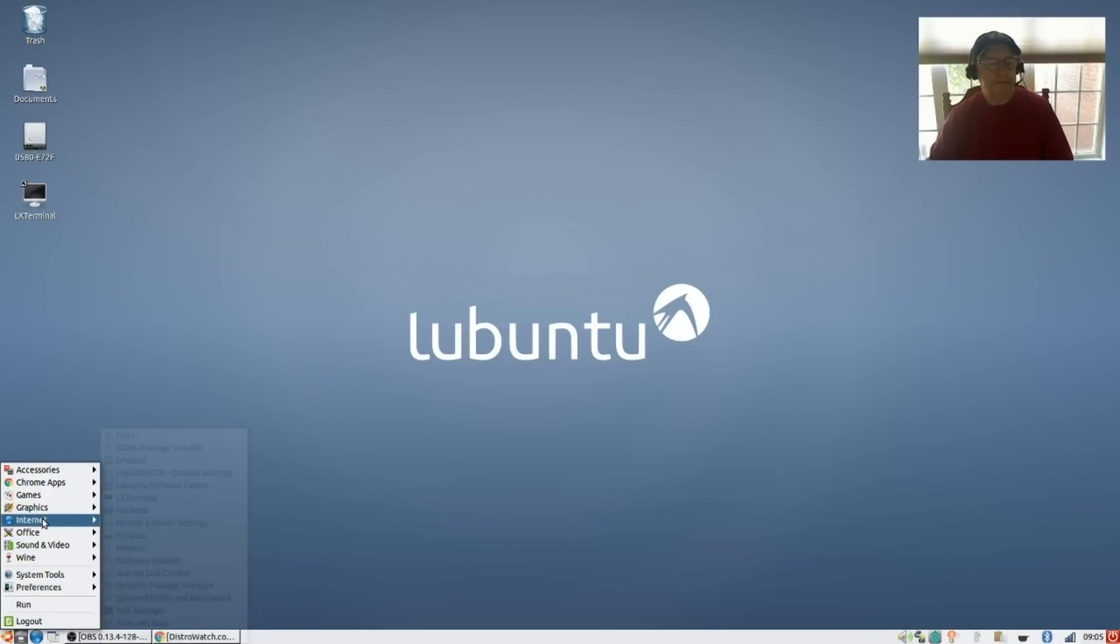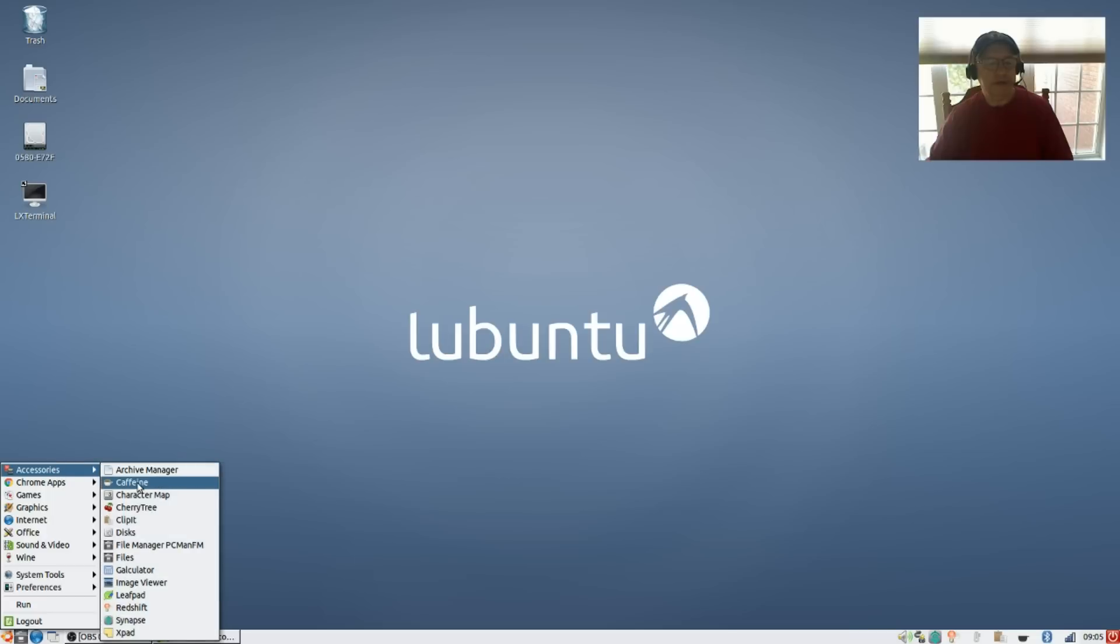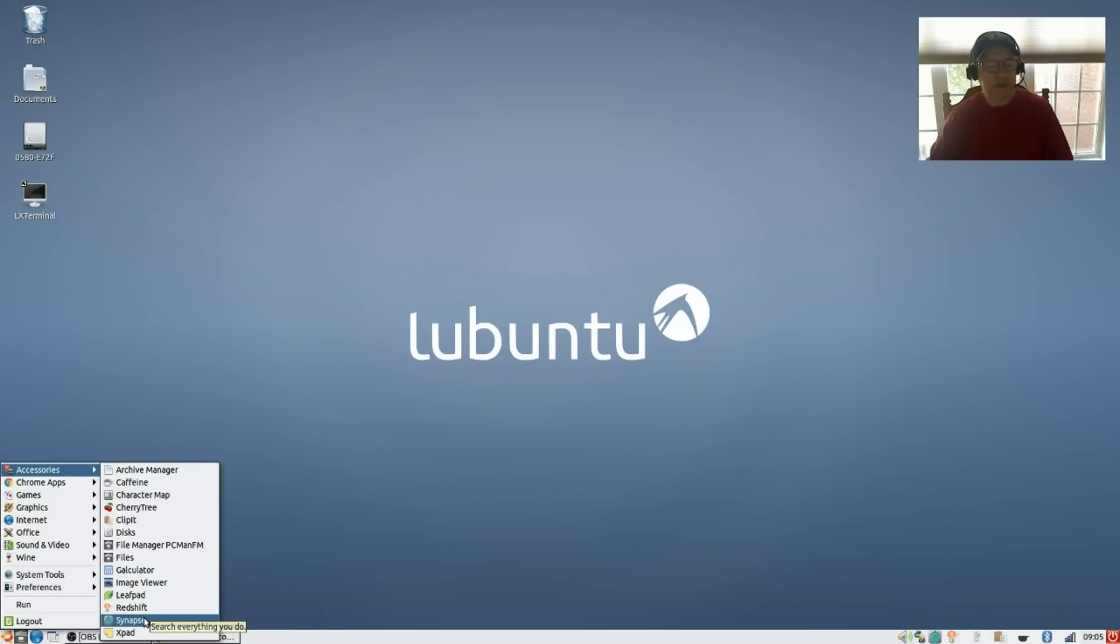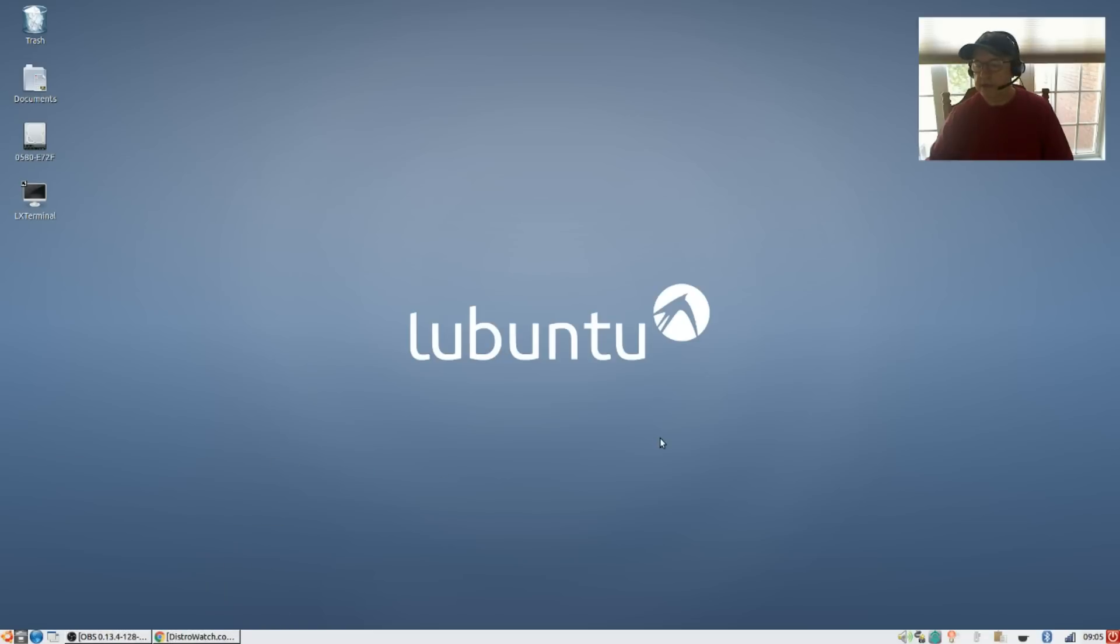For accessories I've installed Caffeine, I installed CherryTree, ClipIt, Leafpad, Redshift, Synapse. So everything that I normally run I'm running here in Lubuntu and it's rock solid.